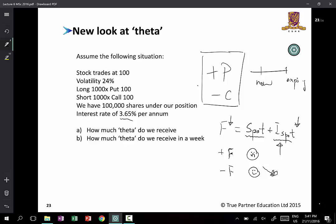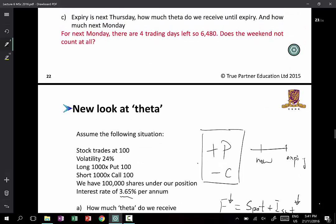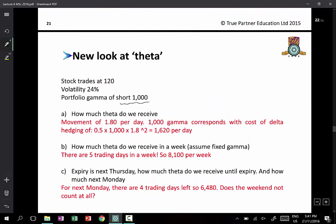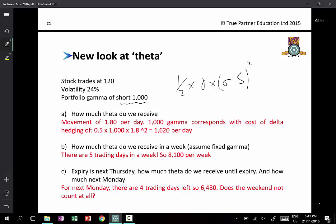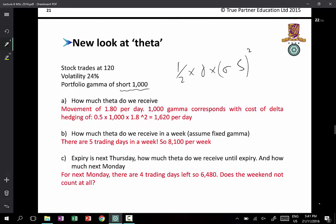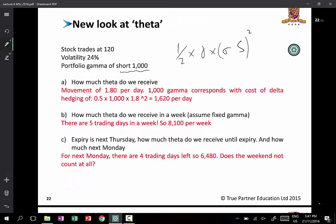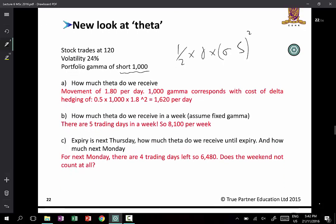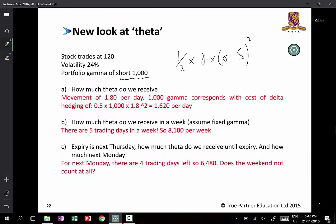There is another interesting element. You are actually short gamma — according to the example, short a thousand gamma. As a result, you are compensated for that with the formula: half gamma times sigma S squared. Normally if you are long call and short put with the same strike, gamma in theory should be zero. The fact that you are short must mean that the put and the call gamma are not exactly the same, so you have to account for that as well.